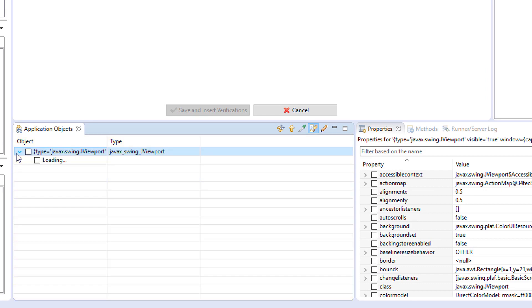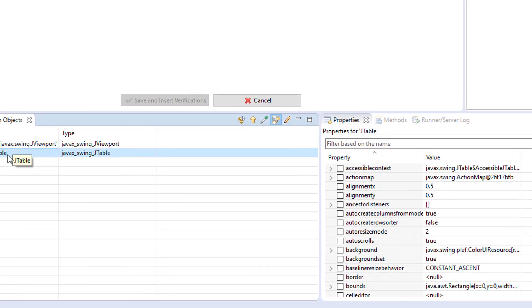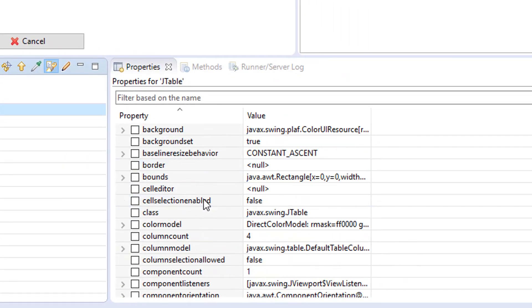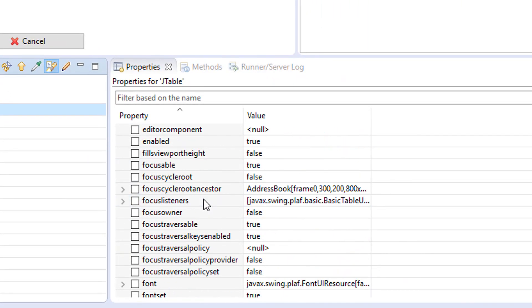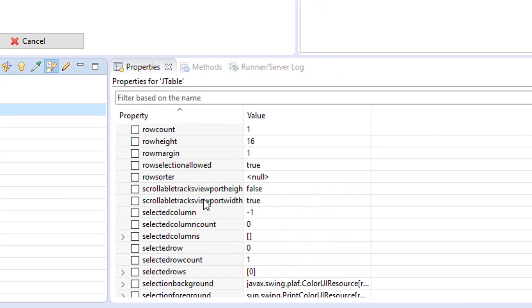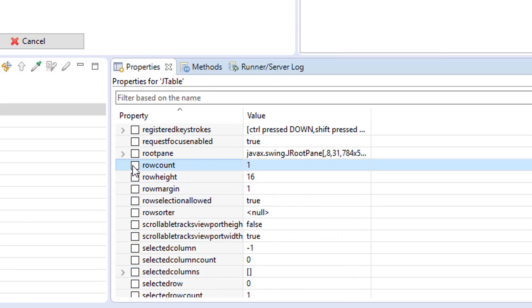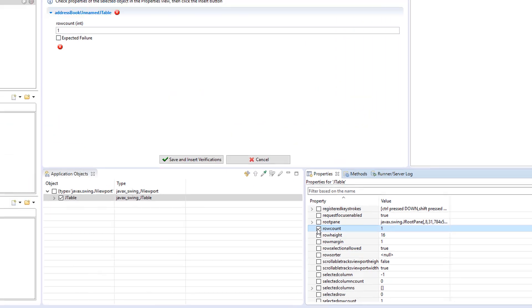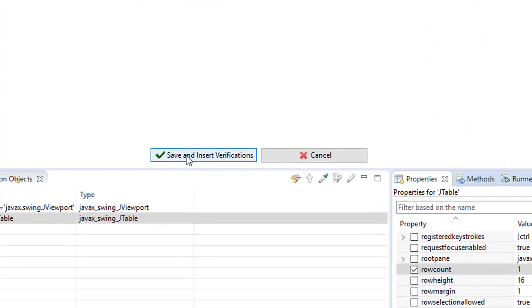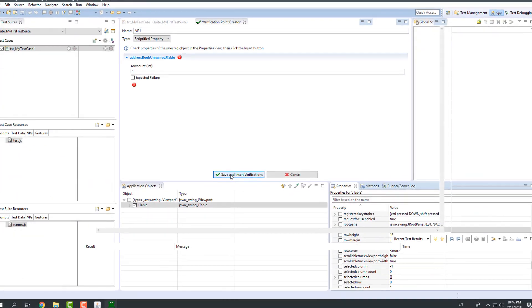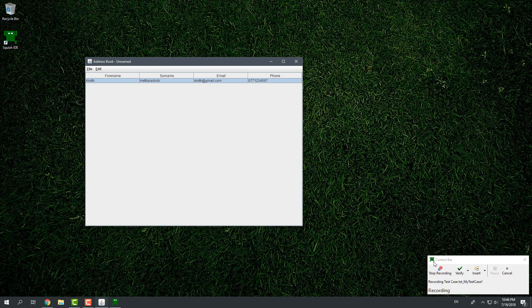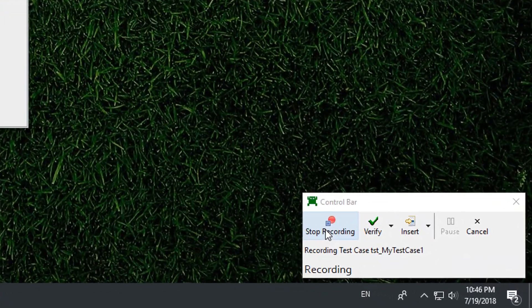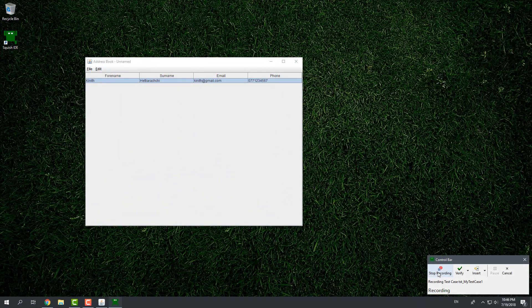Now, expand the object to find the table inside it. Select the table object to see all of its properties. Scroll down in the list of properties to find the attribute Row Count. Check the Row Count property and click Save to add the property's verification point. We will stop recording here since we have reached the end of our test plan.